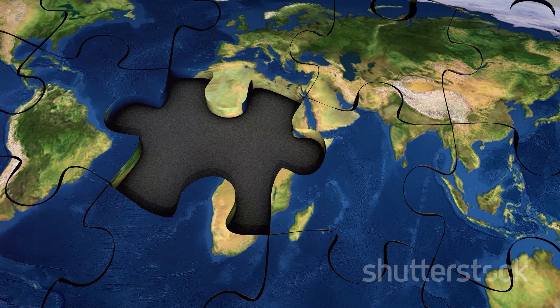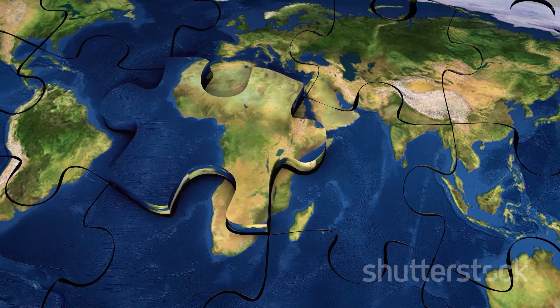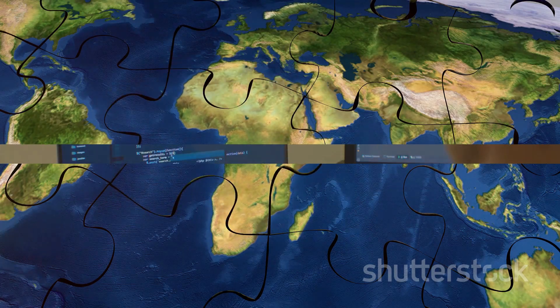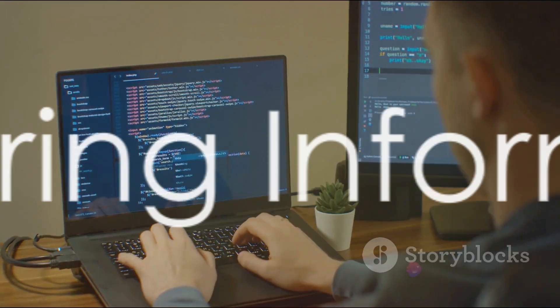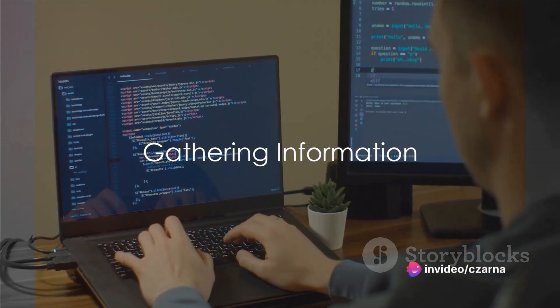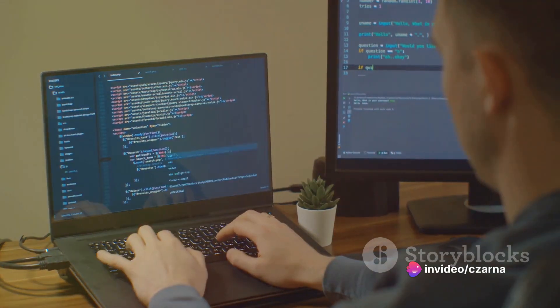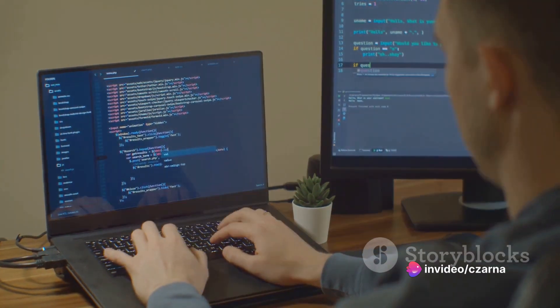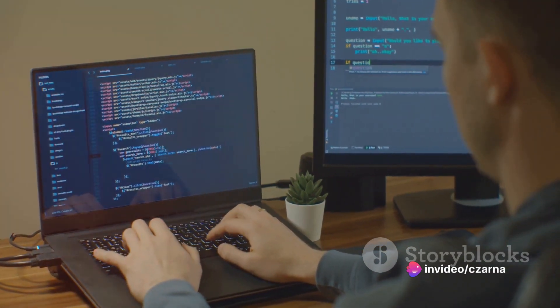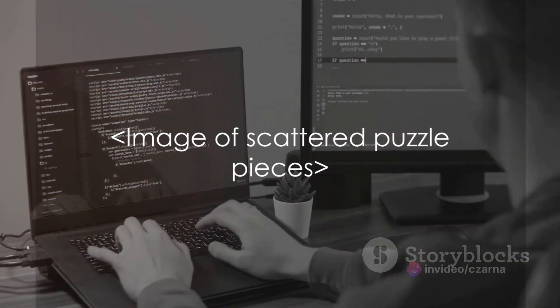Now that we know what website footprinting is, it's time to learn how to do it. The first step of website footprinting is gathering information like a detective collecting clues. Let's break down this process.